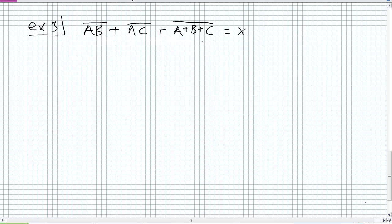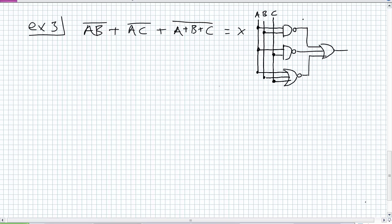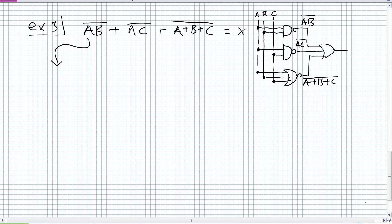Think about the complexity of the original design — the number of components, all that wiring, all those possible interactions versus just one gate. Substantially easier to install, troubleshoot, and maintain, with less power consumption and less weight. Let's try example three. This time I'm giving you the expression — see if you can draw the original circuit before we do any simplification. There are two NANDs and a NOR. My circuit has A AND B negated, A AND C negated, and A OR B OR C negated, all feeding into a three-input OR gate.